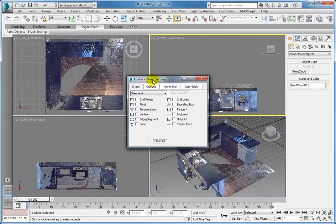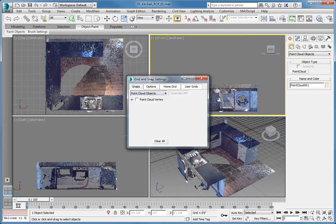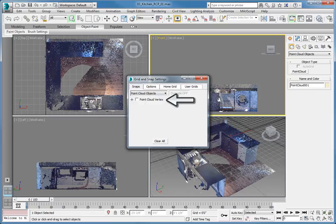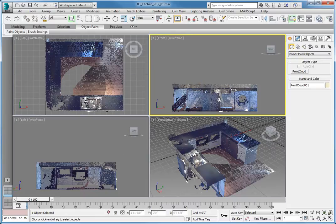Expand the Snap Type drop-down located in the upper left of the Snaps panel and choose Point Cloud Objects. Check Point Cloud Vertex to enable you to snap to the vertices within the point cloud. Close the Grid and Snap Settings dialog.